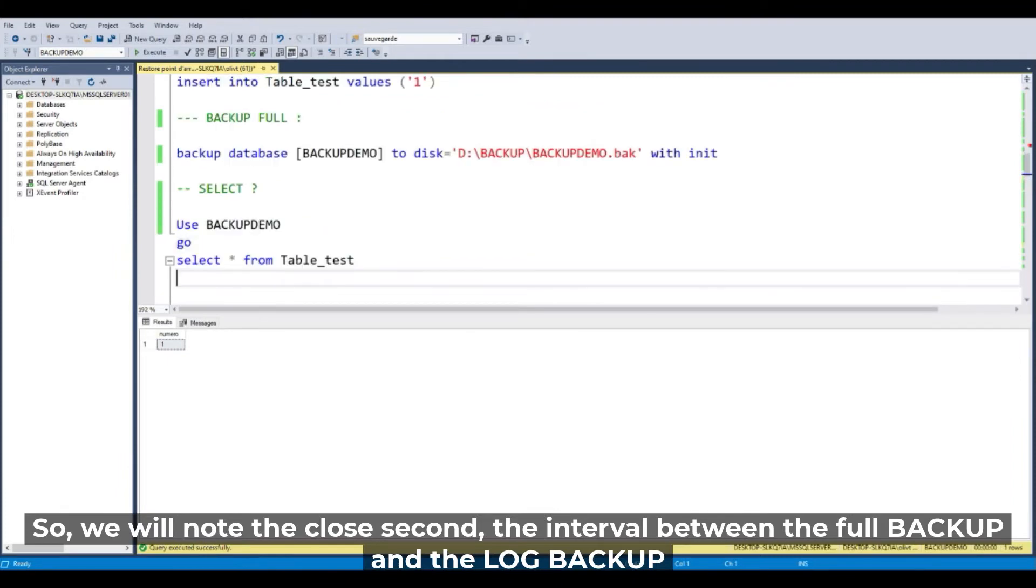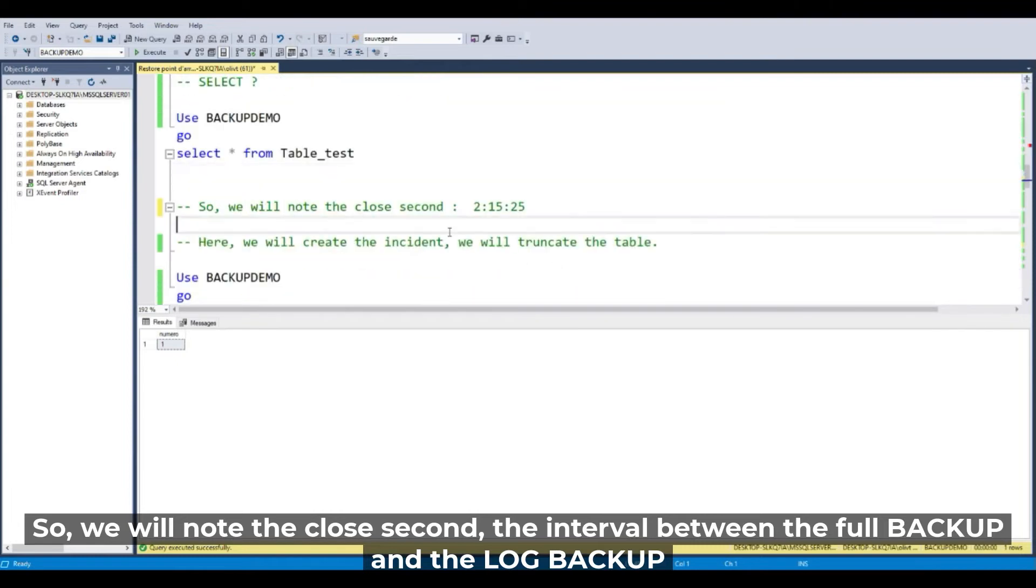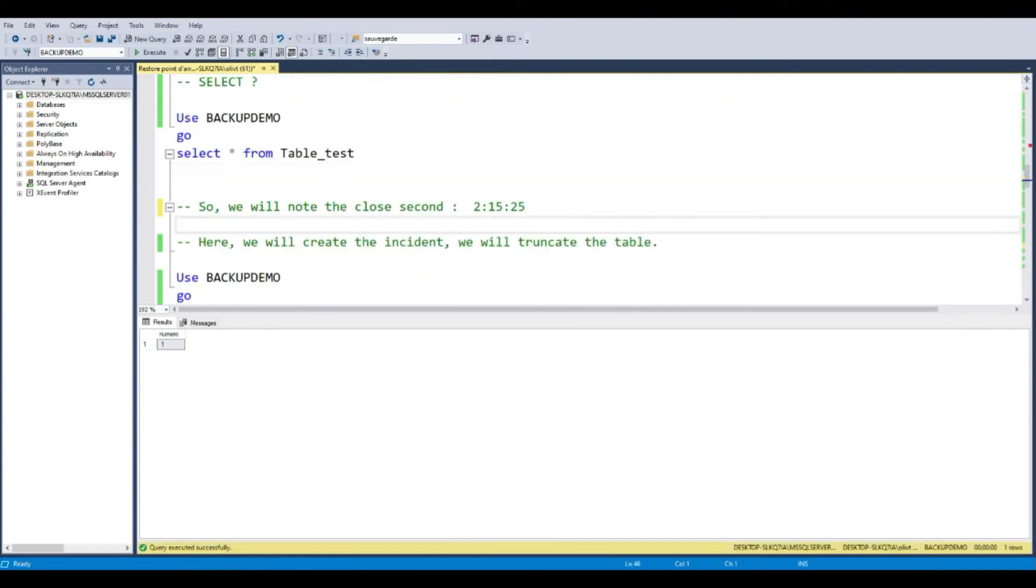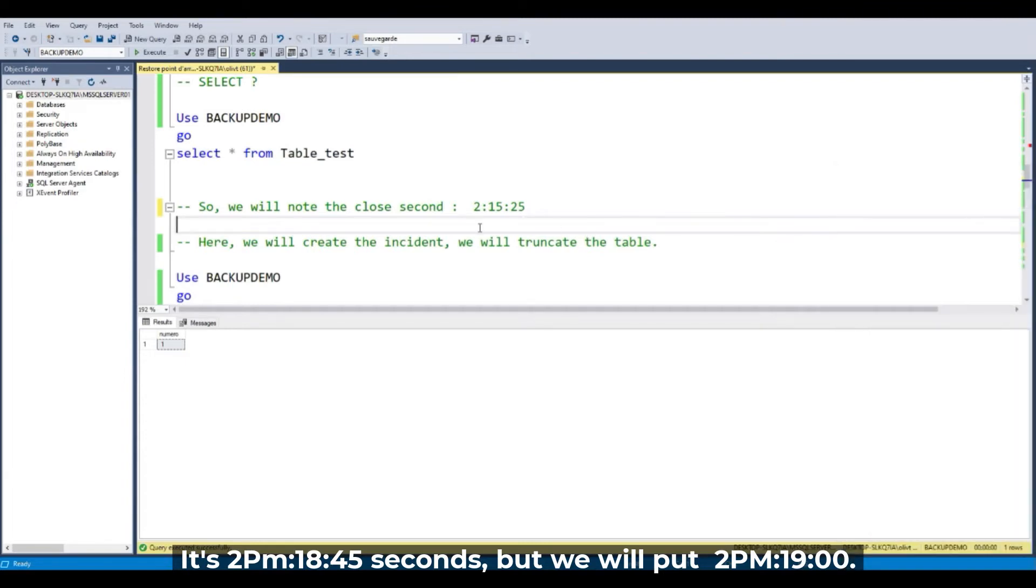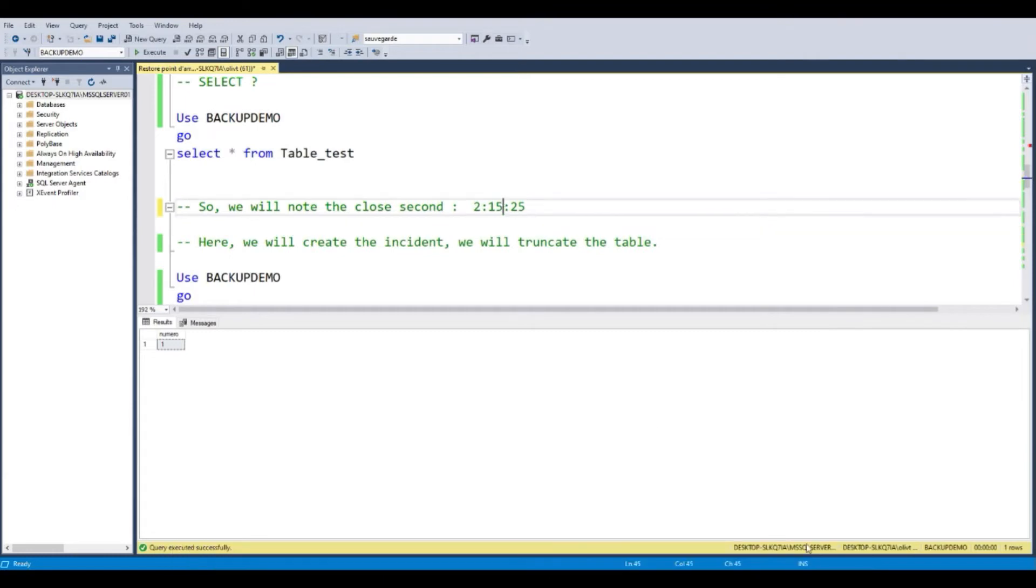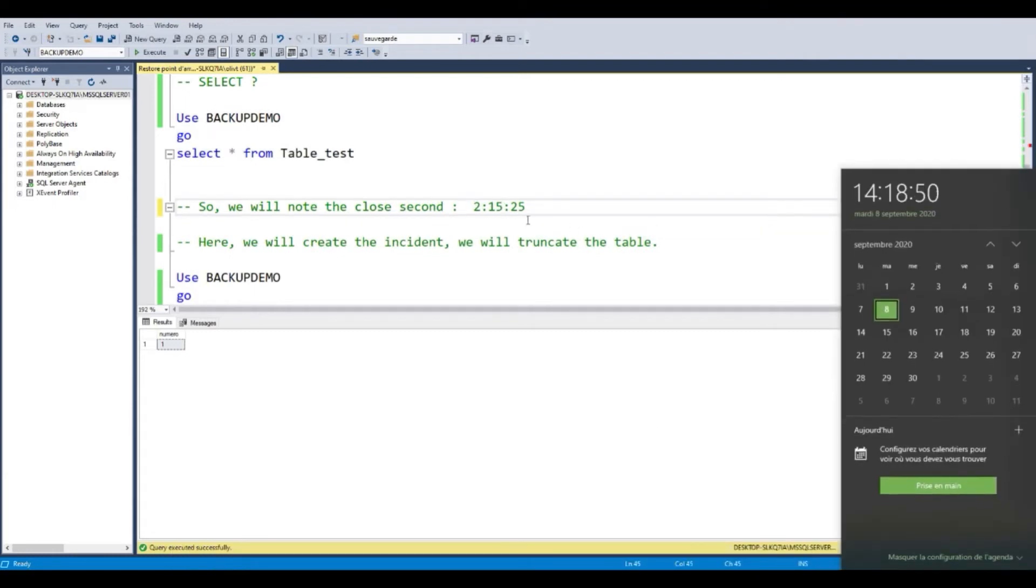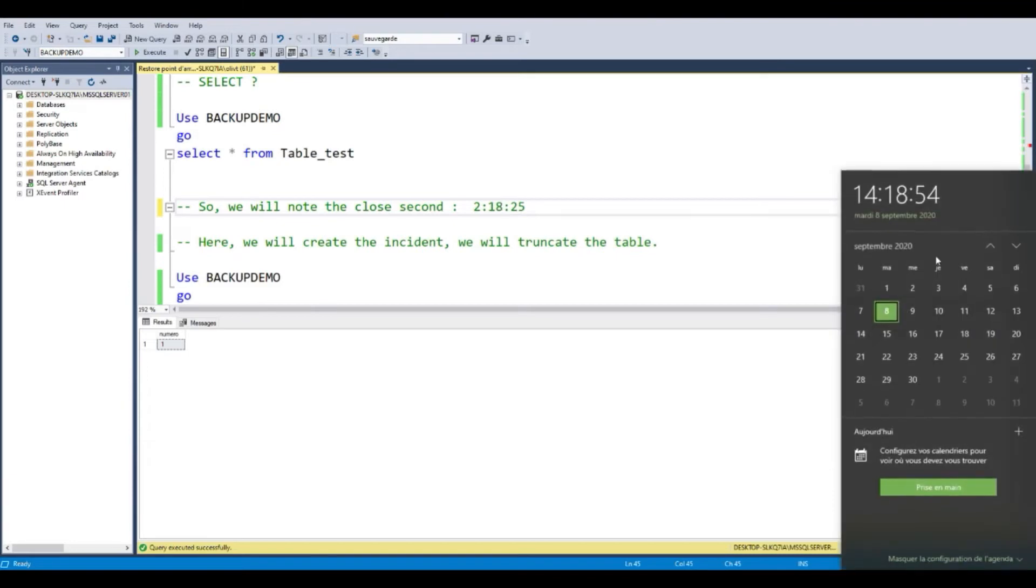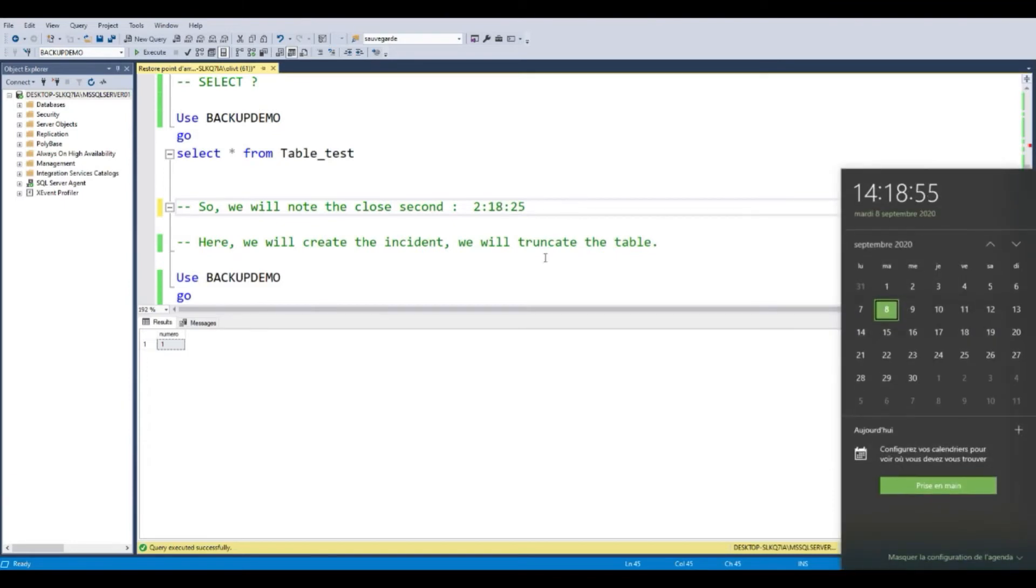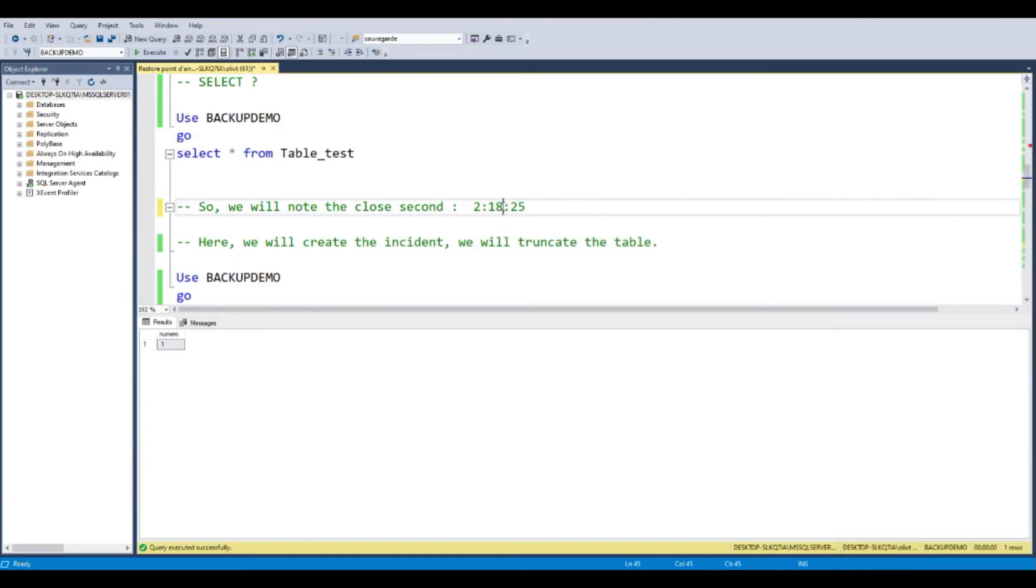So we will note the closest second, the interval between the full backup and the log backup. Let's take the time, but it's in French. It's 2 p.m. and 18 minutes and 45 seconds and 2 p.m. 19.